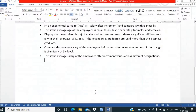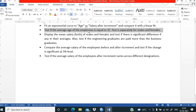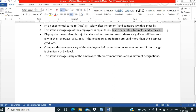We have some agenda items and we will check them out one by one. The first is to test if the average age of the employees is equal to 35 years — a one-sample t-test. We will also test it separately for males and females.